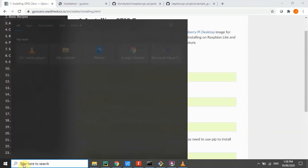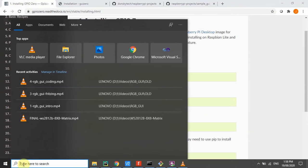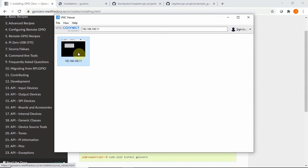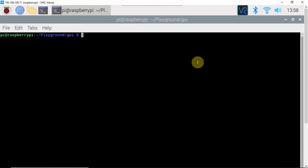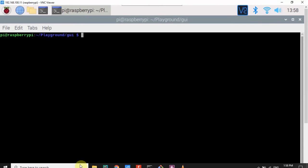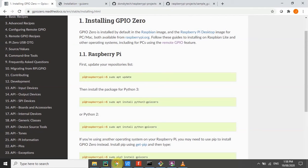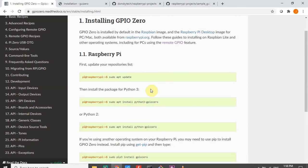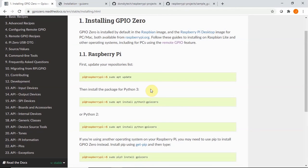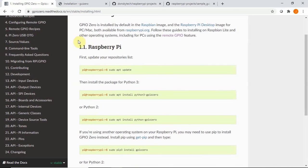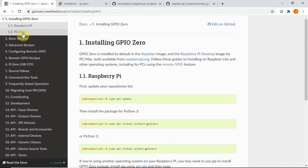To connect our Raspberry Pi, we'll just use the VNC Viewer. Click the VNC Viewer. And now we're going to start installing the GPIO 0. To install the GPIO 0, just follow the steps in here in the installation section.